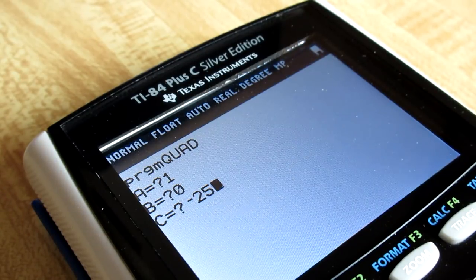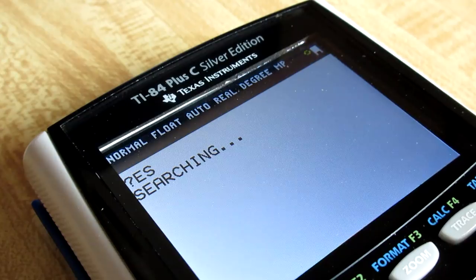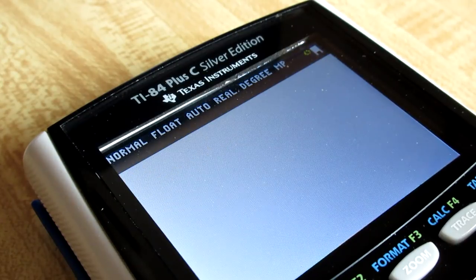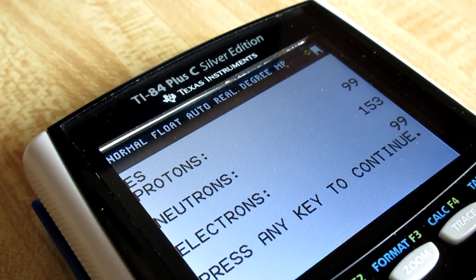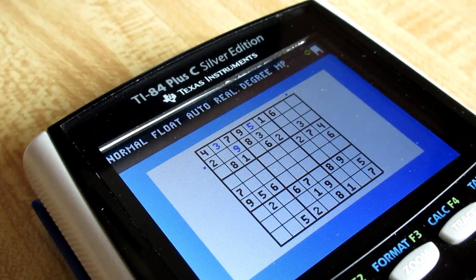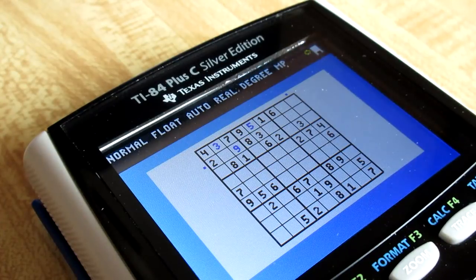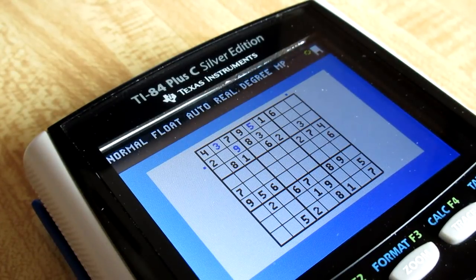Maybe you don't want to always have to type in the quadratic function, or maybe you need to look up the atomic mass of Einsteinium, or maybe you just don't feel like solving that Sudoku puzzle. Whatever the case, TI Basic has you covered.